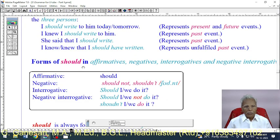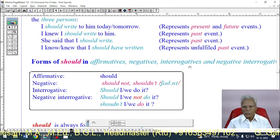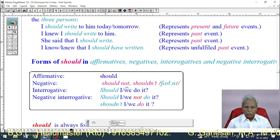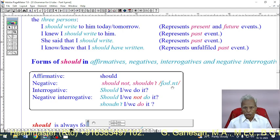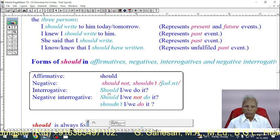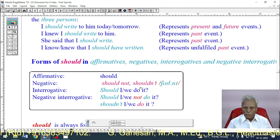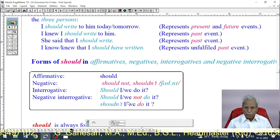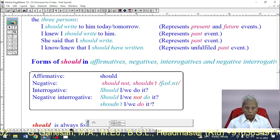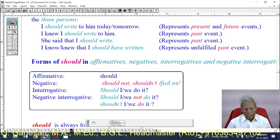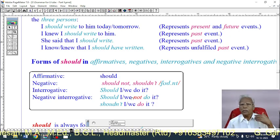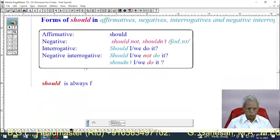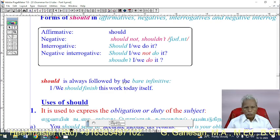Forms of 'should': Affirmative — 'should'; Negative — 'should not' or 'shouldn't'; Interrogative — 'Should I do it?'; Negative interrogative — 'Should I not do it?' or 'Shouldn't I do it?' We can use any subject — any pronoun or noun — with 'should.'